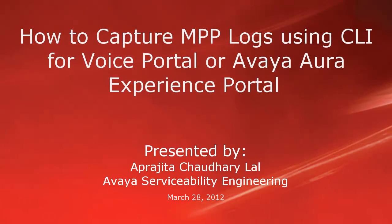Hi, this is Aparajita from Avaya Serviceability Engineering team. In this video, we will see how to capture MPP logs using command line interface for Voice Portal or Avaya Aura Experience Portal.